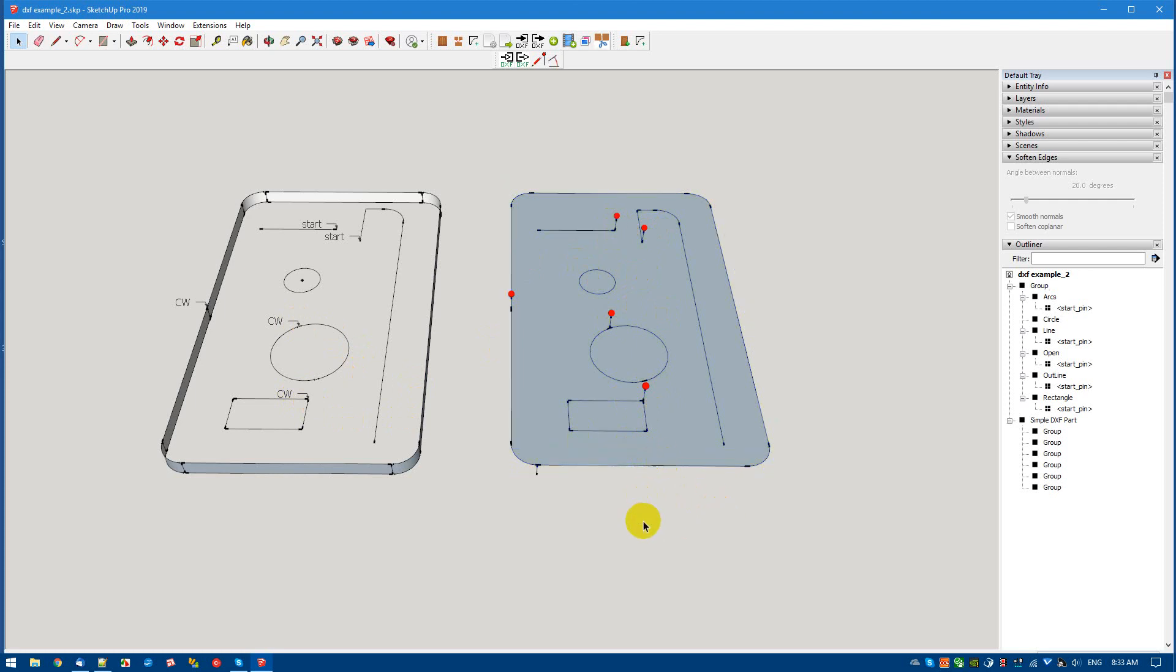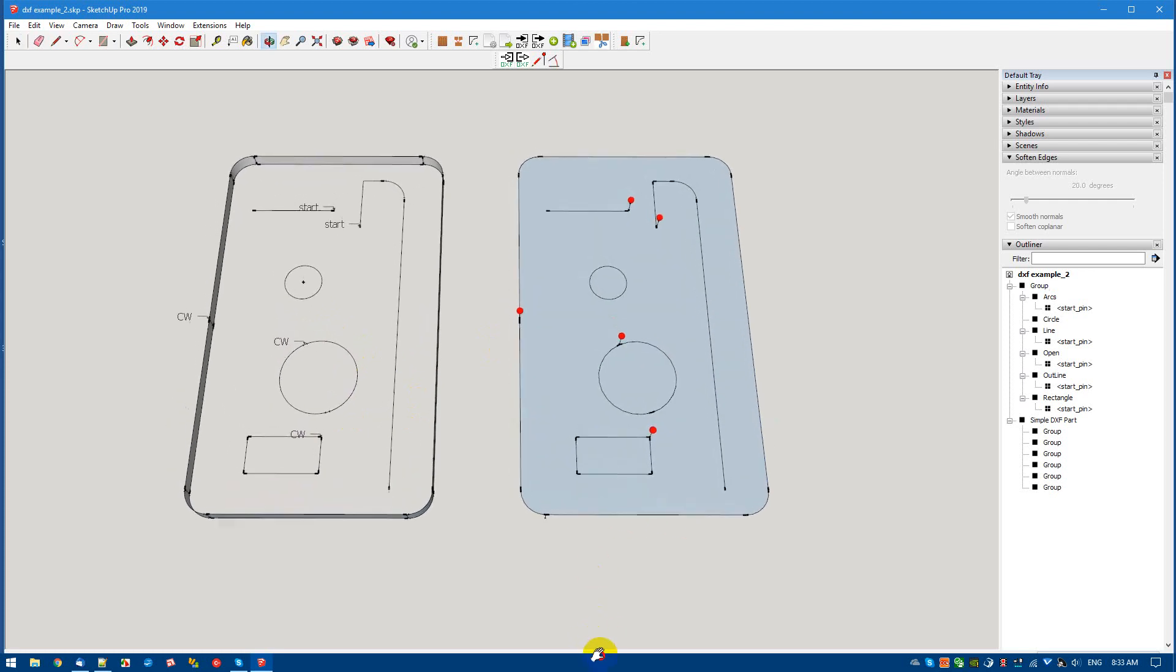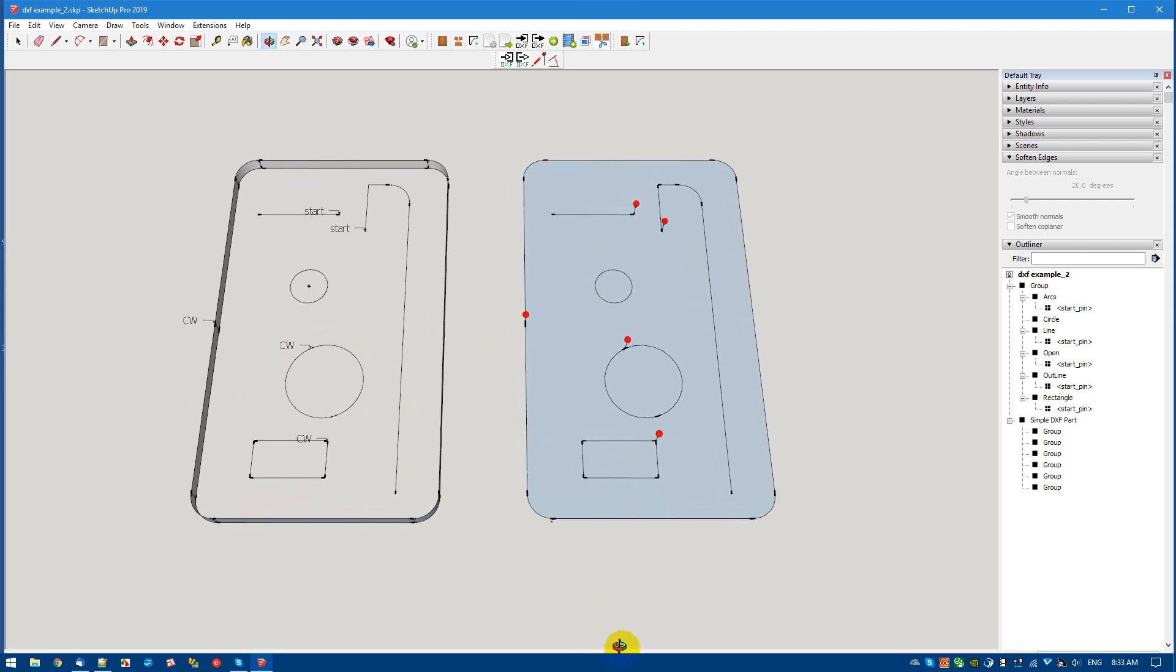So you can see we can not only control the direction of the cutting path, but we can also control the actual start location where you're going to be starting your routing. Okay, that's all for now. Thank you very much. Hope you got a little bit out of this.